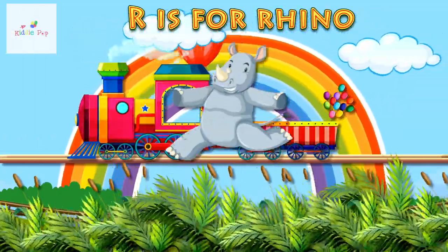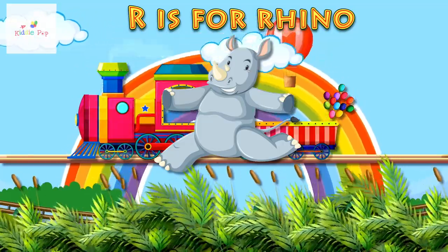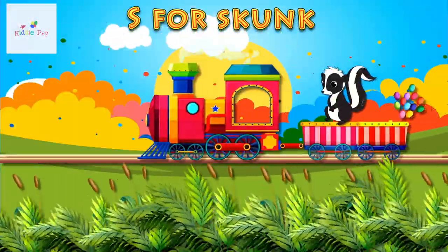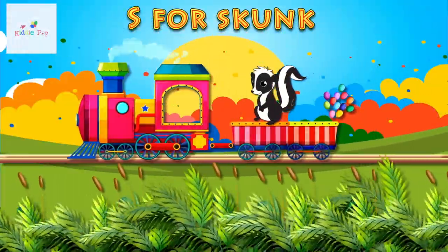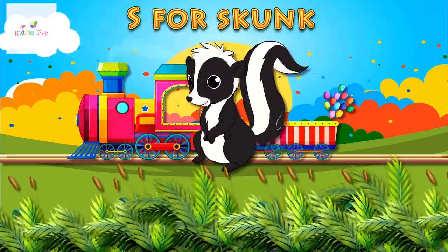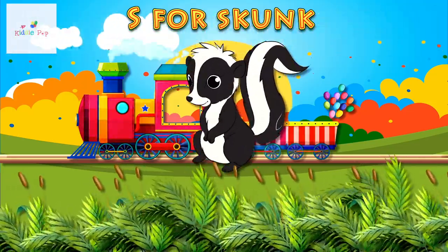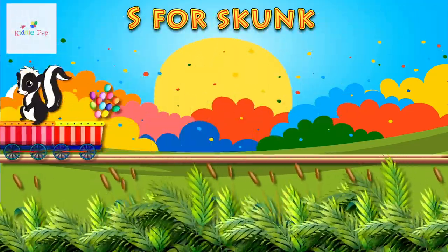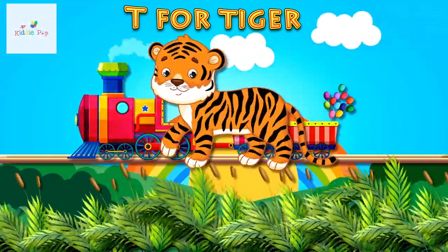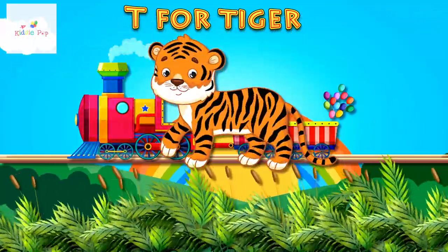R is for Rhino. R, R. Rhino. S is for Skunk. S, S. Skunk. T is for Tiger. T, T.